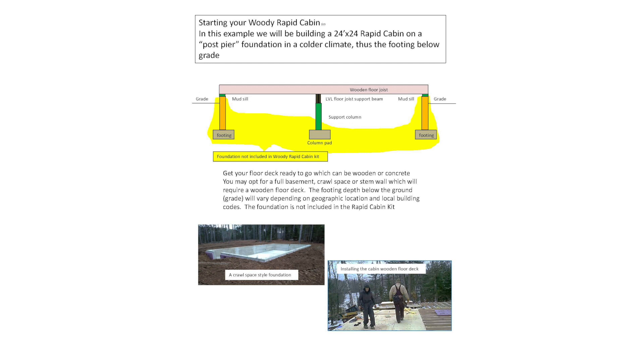Get your floor deck ready to go, which can be wooden or concrete. You may opt for a full basement, crawl space, or stem wall, which will require a wooden floor deck. The footing depth below the ground will vary depending on geographic location and local building codes. The foundation is not included in the Rapid Cabin Kit.